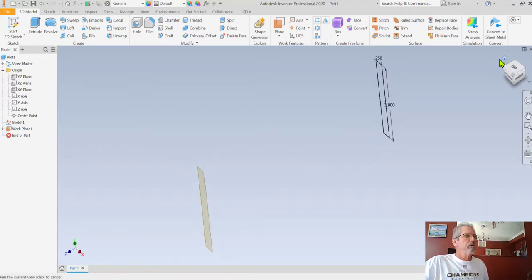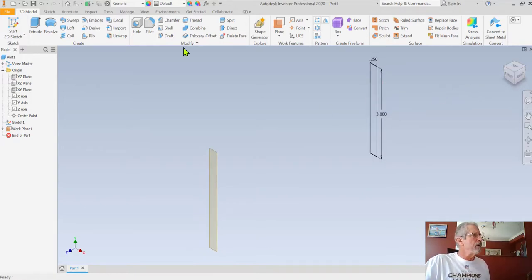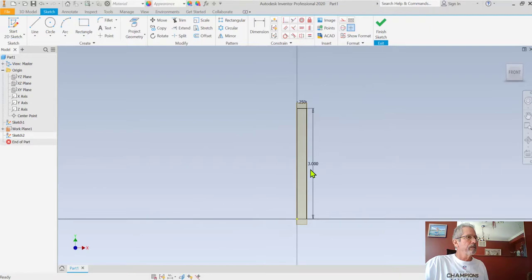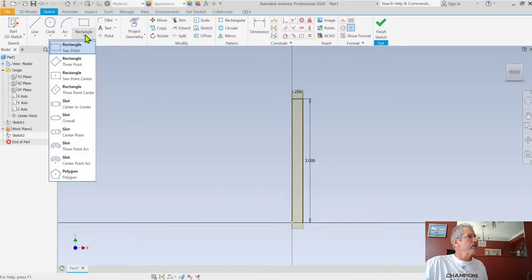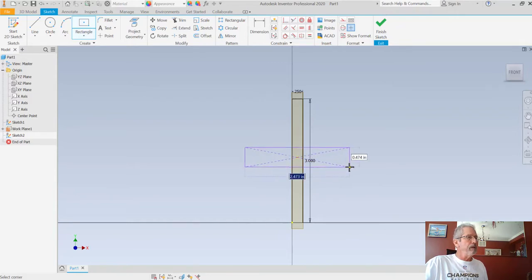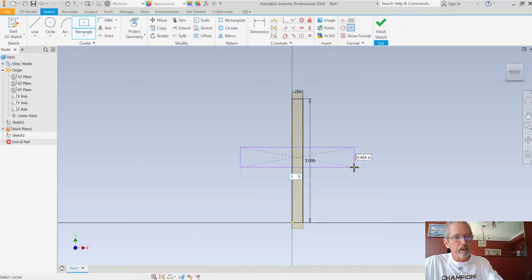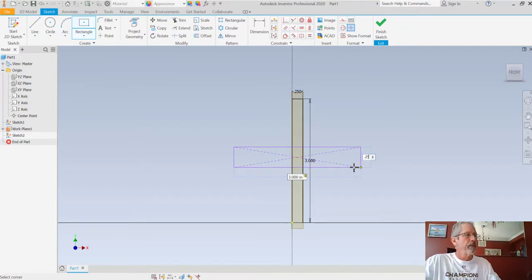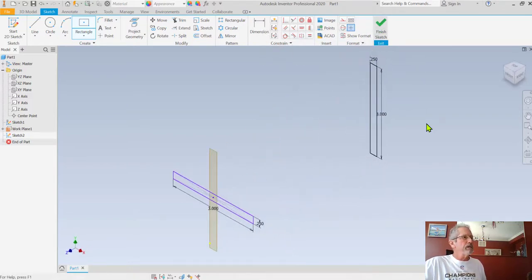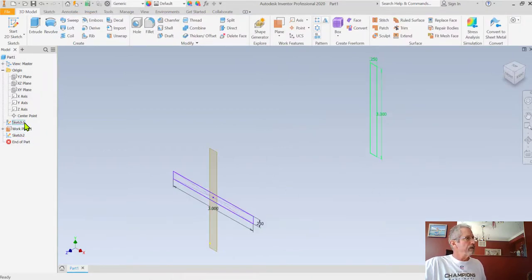Now I'm going to add another 2D sketch on this work plane. I'll change to a two-point center rectangle, come out from the center - 3 inches, hit tab, then 0.25 inches - and hit enter. I just guesstimated the center position, which is fine for what we're doing. I'll finish that sketch and leave it unconsumed as well, so now I have two unconsumed sketches.